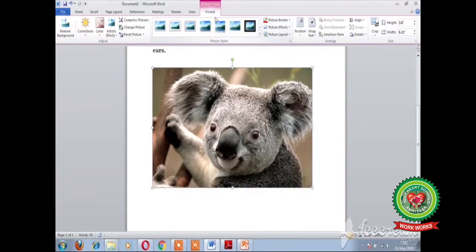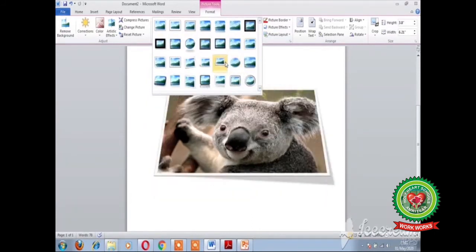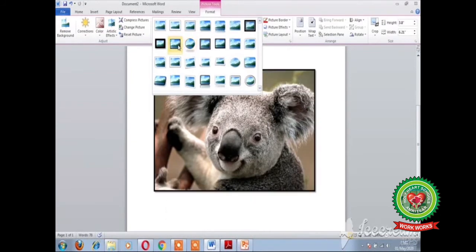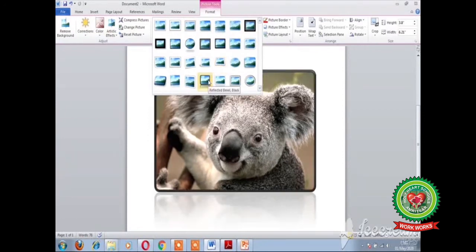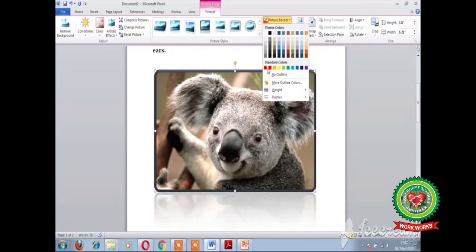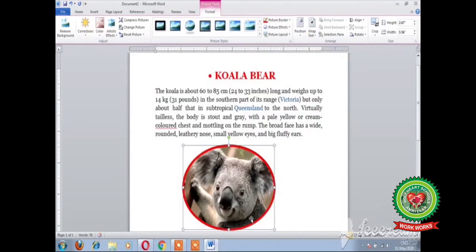You can also apply picture styles from the Format tab, which appears automatically after inserting the picture. You can give picture styles such as Beveled Oval, Simple Frame, Double Frame, Reflected Bevel, and more. You can also change the color of the picture border by clicking on the Picture Border option and choosing any color of your choice.